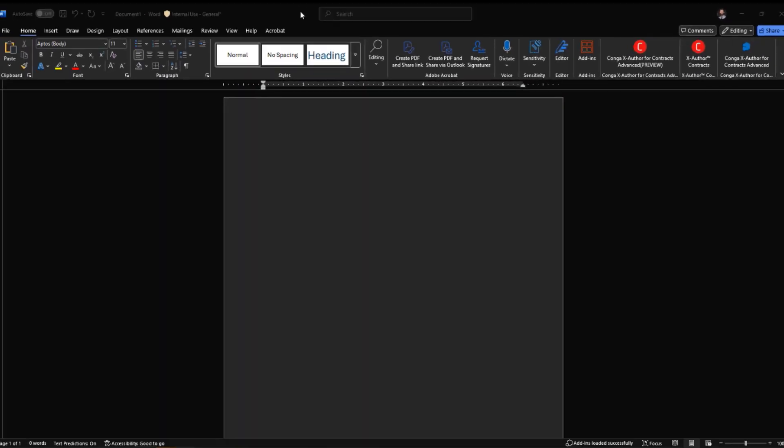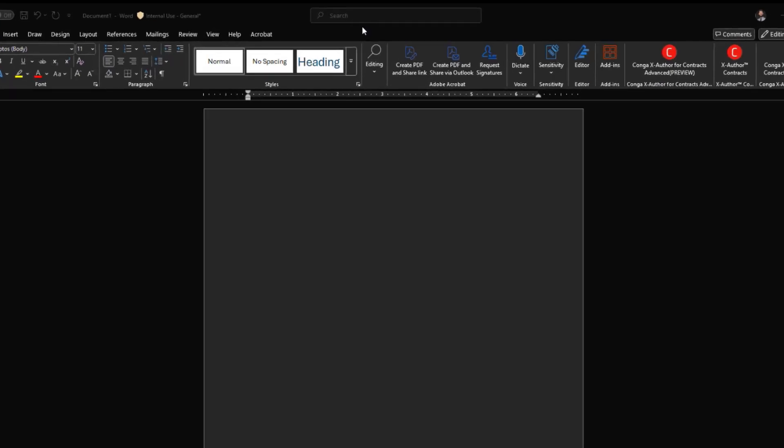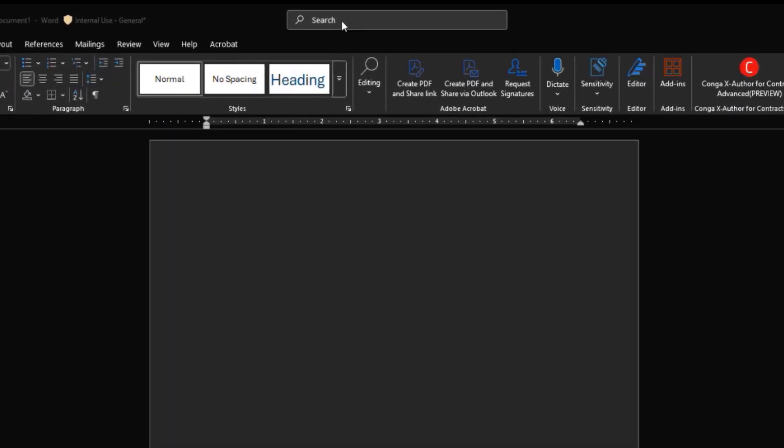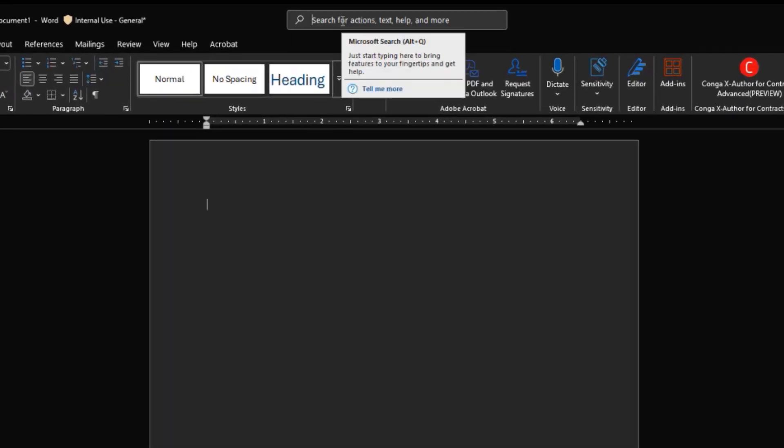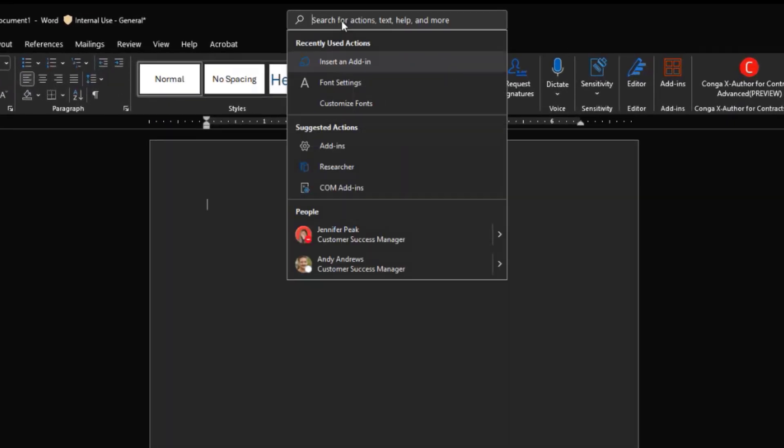Another big difference is how you install or add X-Author into Microsoft Word. X-Author 2.0 or the new version of X-Author lives within the Microsoft Store. So in order to add that to your Microsoft Word client, you'll access that from the store itself.